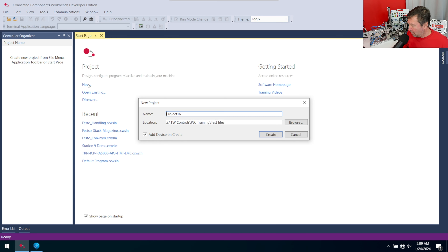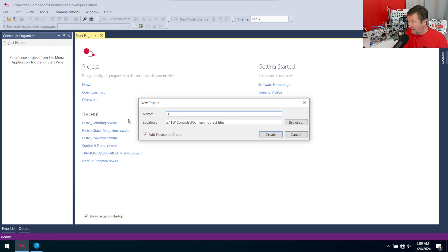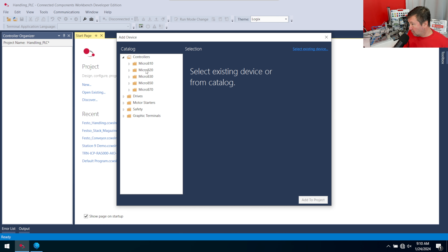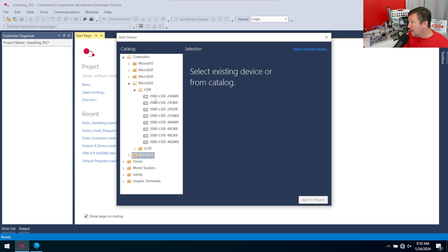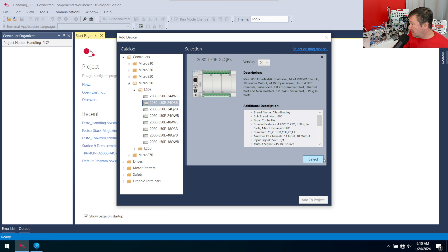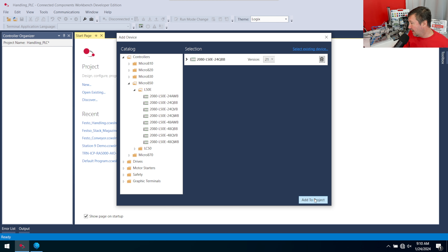Let's start with a new program. For those following along with the Festo series, do not overwrite the PLC programs you've already made, because we're going to copy and paste some code out of those to save time. This one is going to be my handling PLC. Go to controllers — this works with everything from the micro 820 through the micro 870. I have a micro 850, an L50E, specifically a 2080-L50E-24QBB.